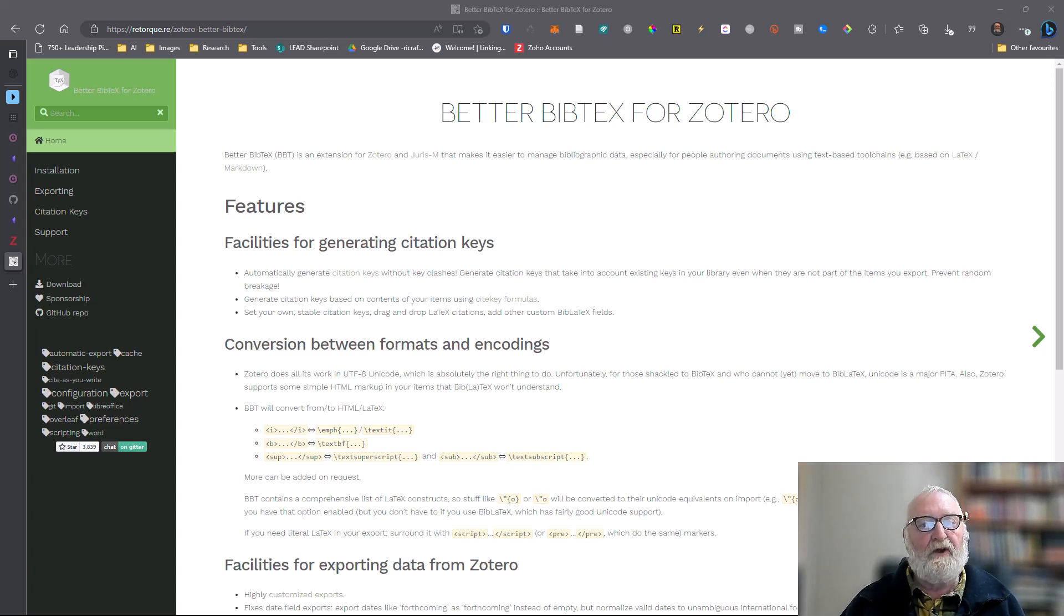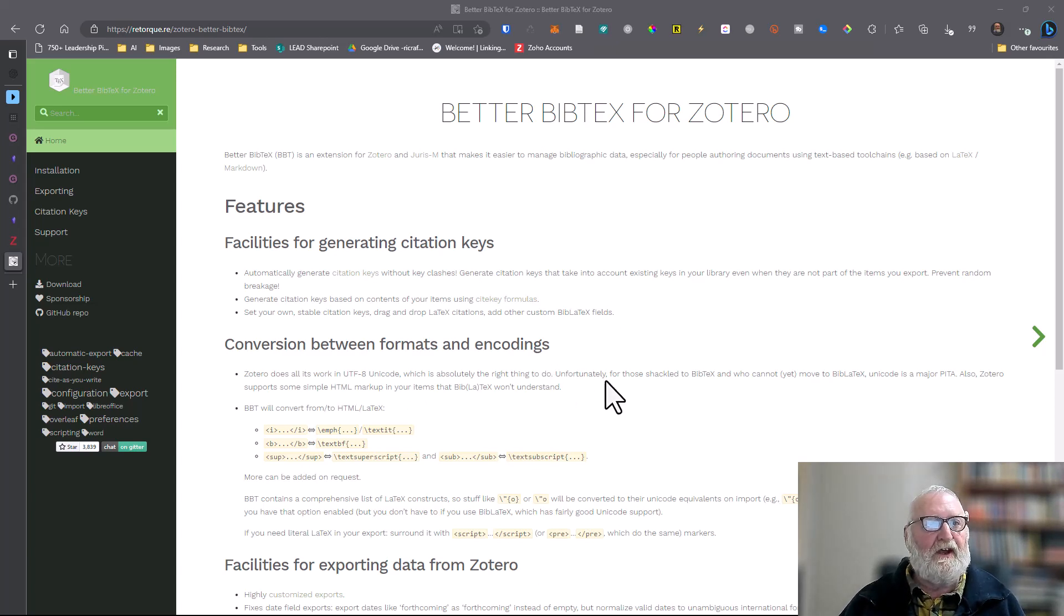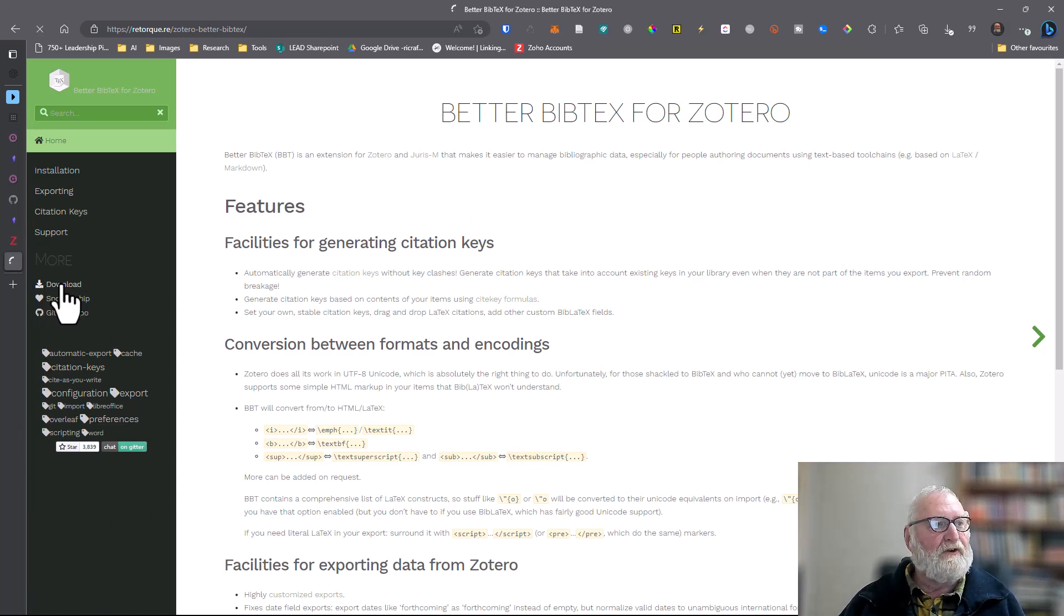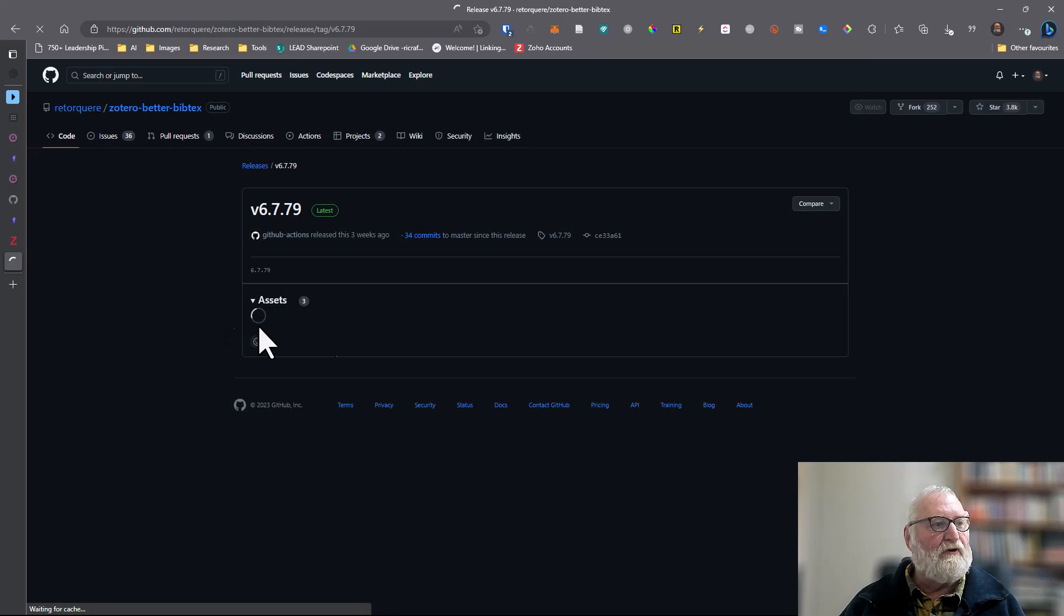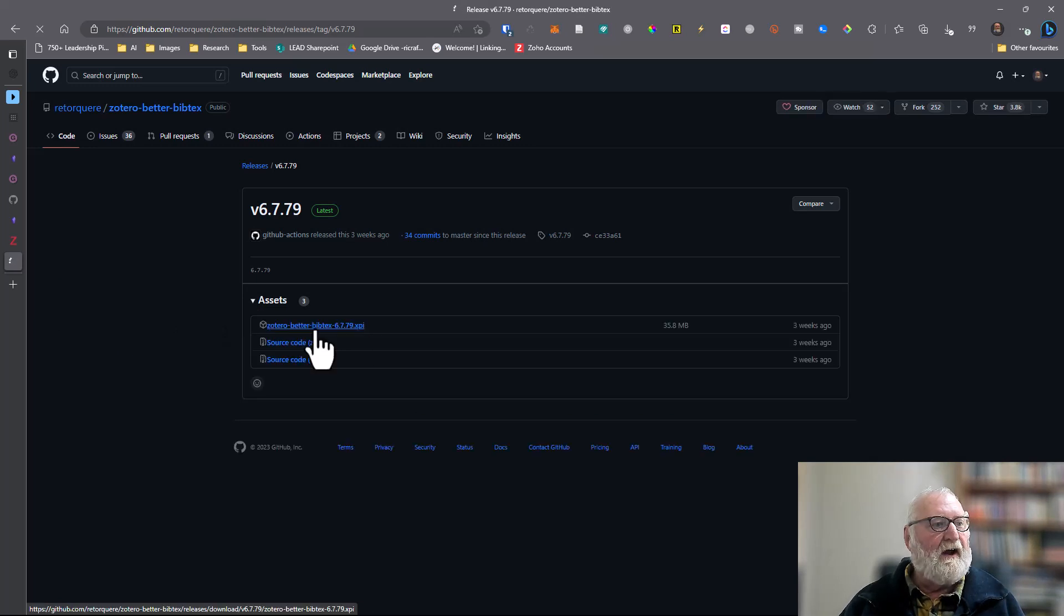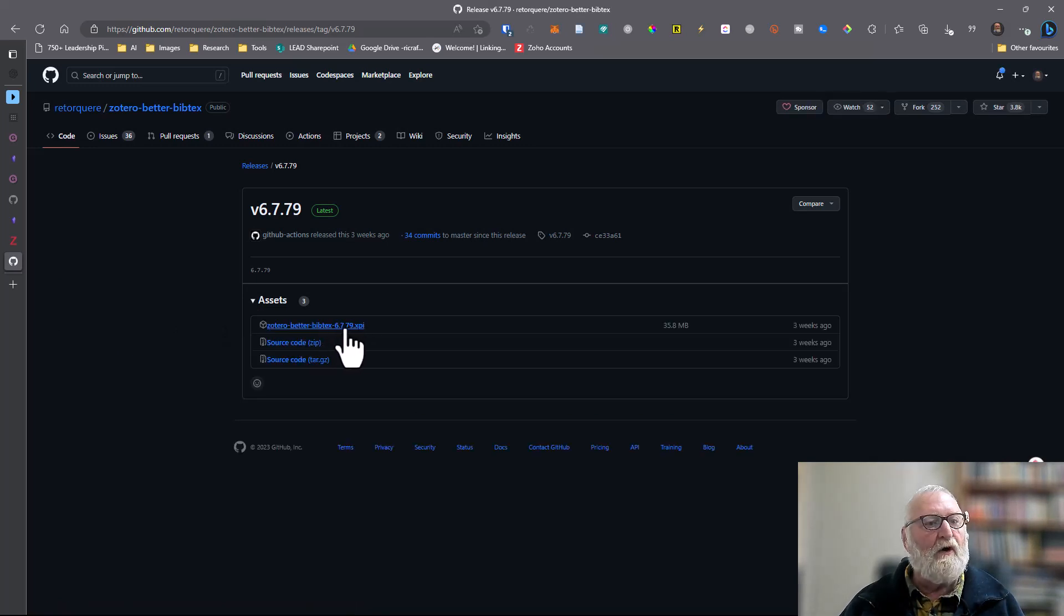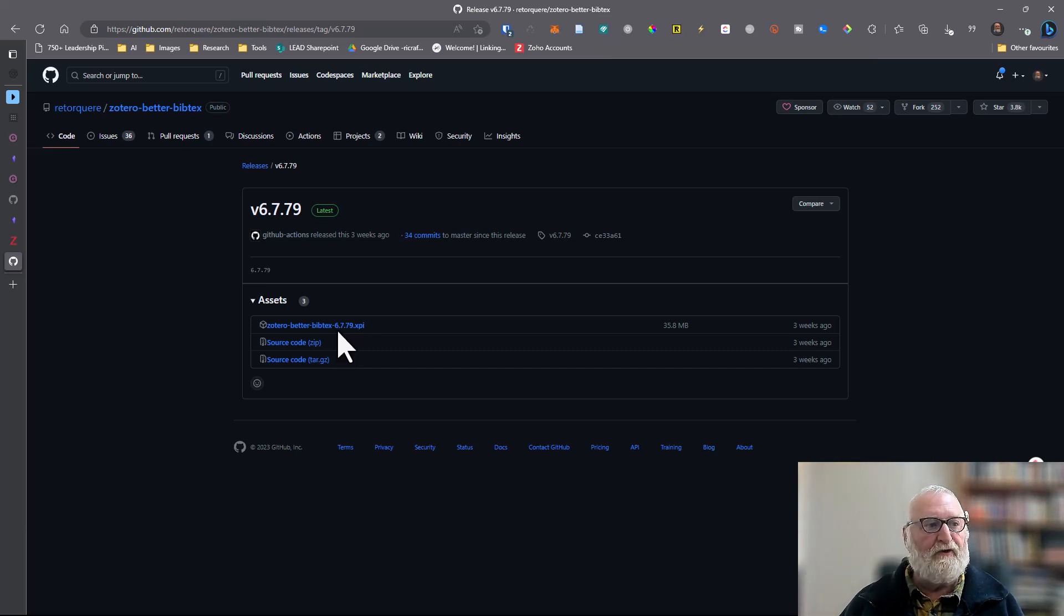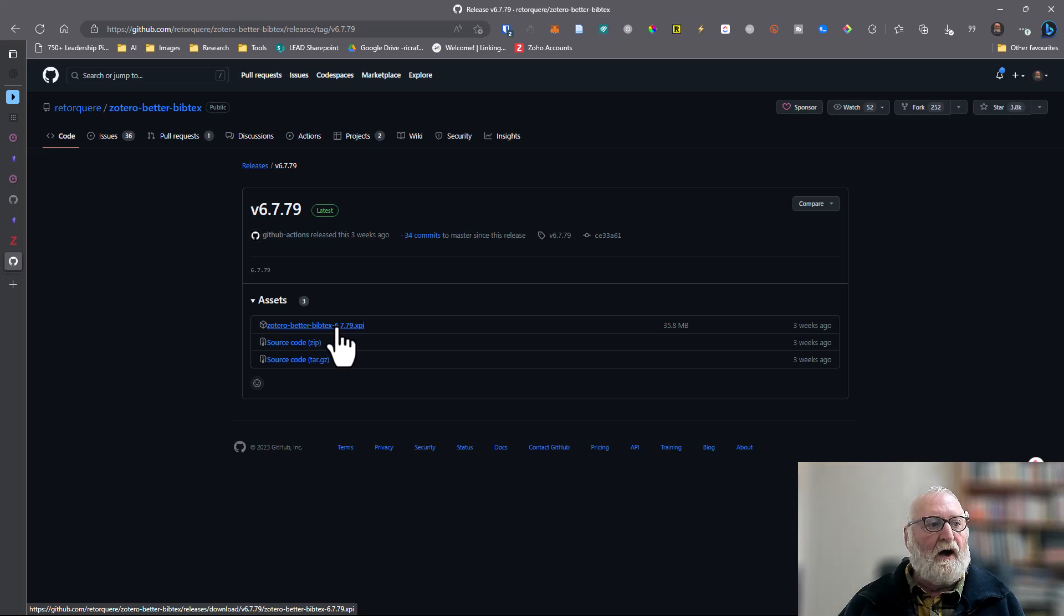When you install the Zotero integration plugin into Obsidian, you'll find that it needs the Better BibTeX plugin. That's here that you can see on the screen. You'll go and download this from over here under More, which will take you to the download screen. There's the XPI file that you want to download, and that will be the file that you will have to install into Zotero.